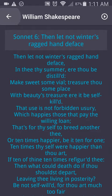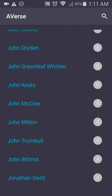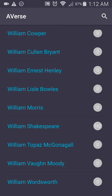Once you're done, you can just go back and select another poet. Notice that if you look at William Shakespeare now, he has 162 poems. It's like so many of them.